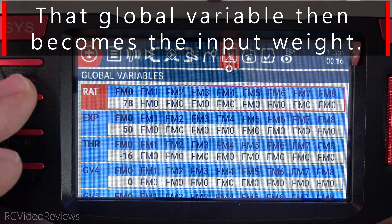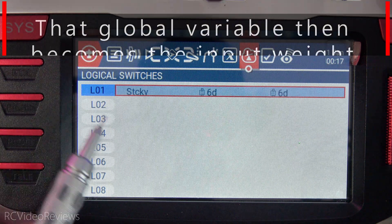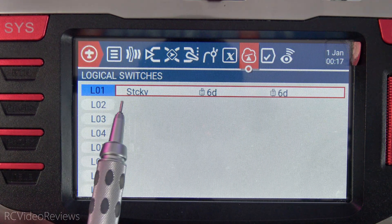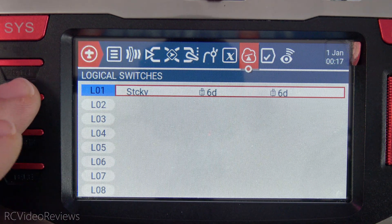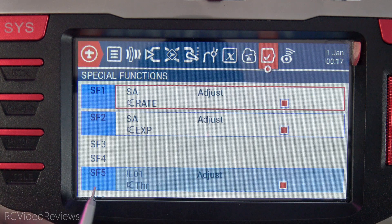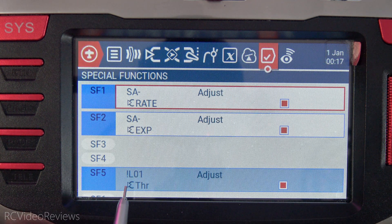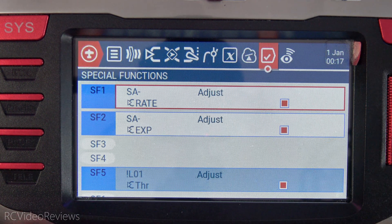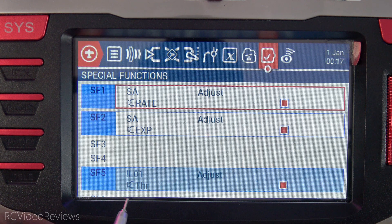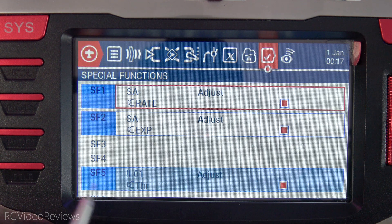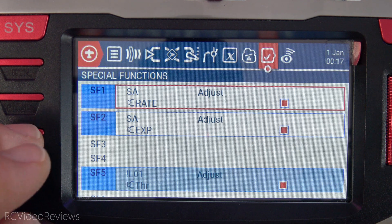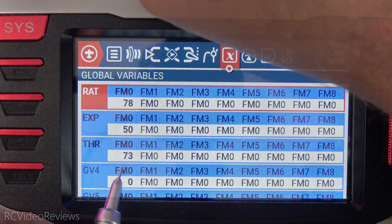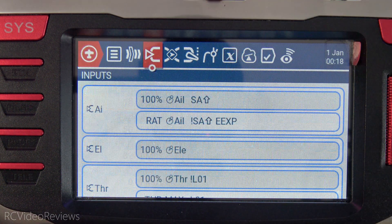Now let's take a look at the logical switch again just to make sure you understand what's happening. Logical 1 is off right now, and because of that, special function number 5 is active. Remember, we're using not logical 1, so anytime logical 1 is not active, special function number 5 is, which means we make adjustments to the global variable when we move that stick.